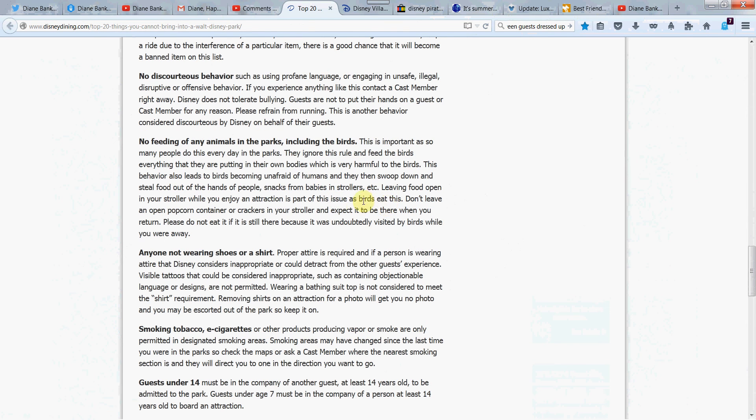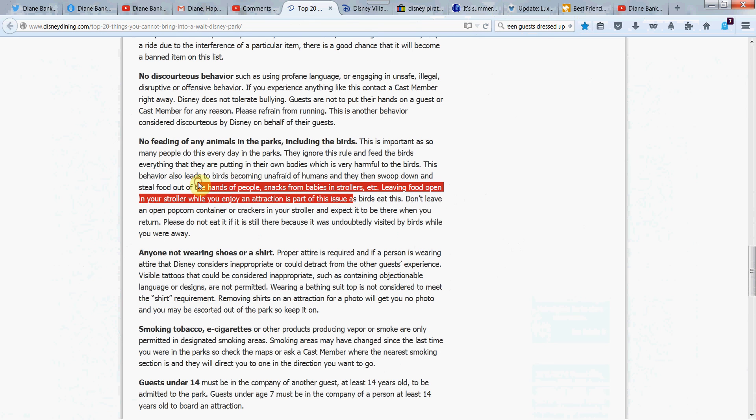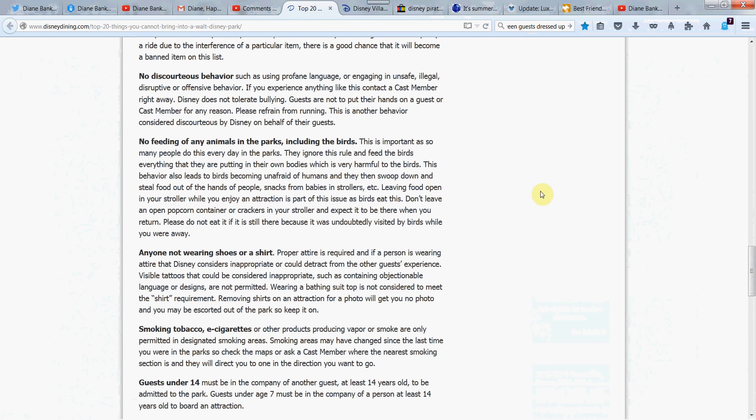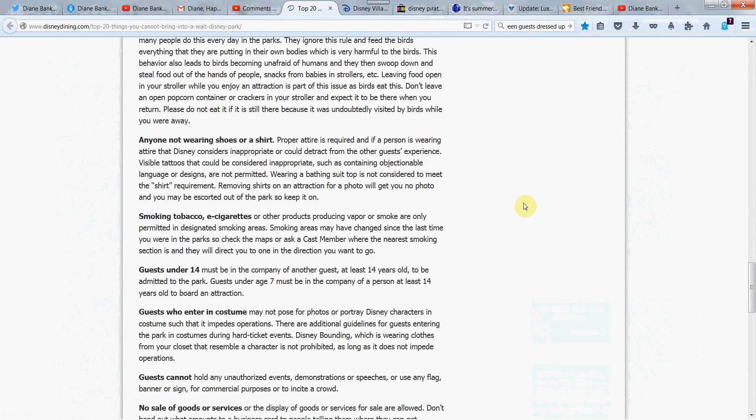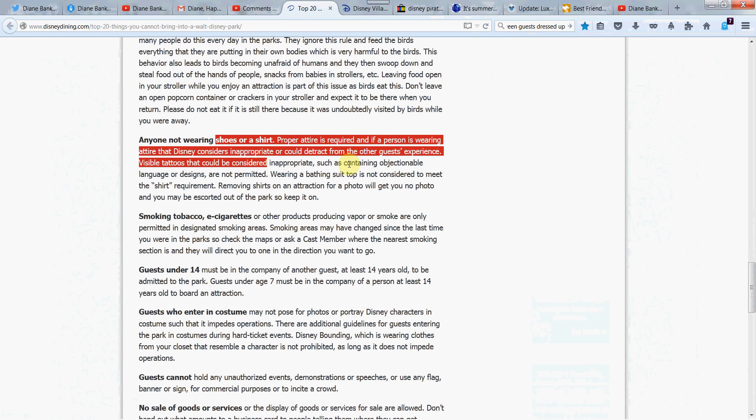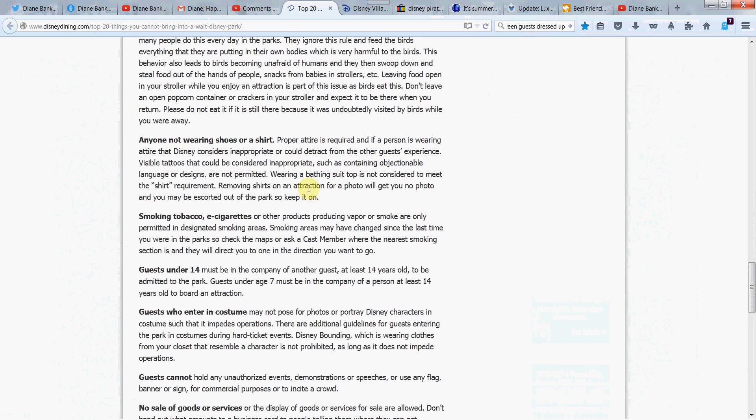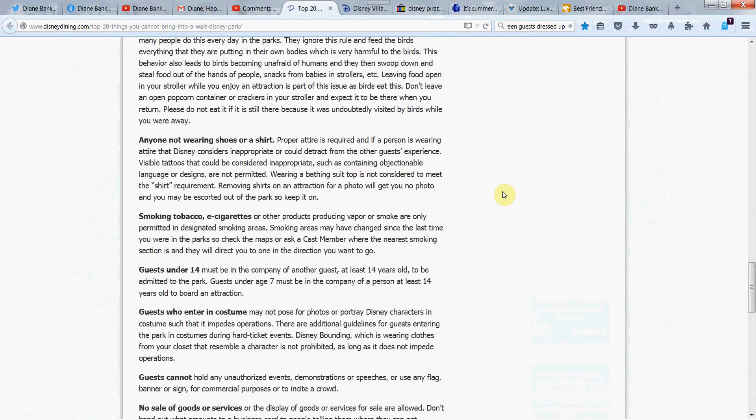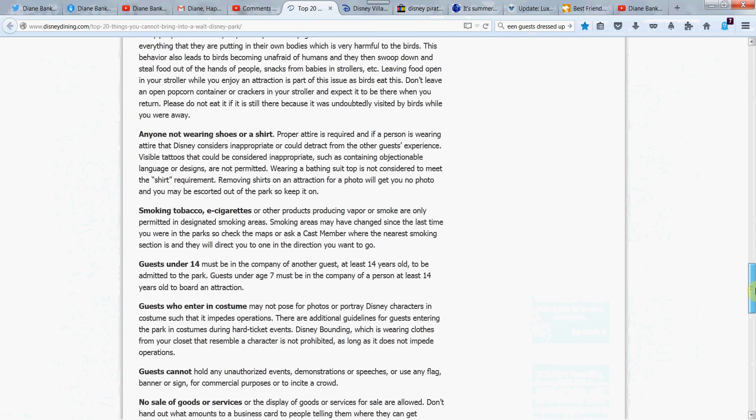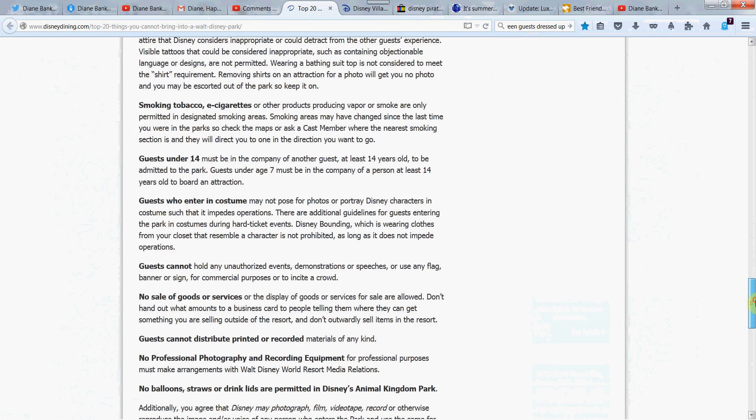No feeding of any animals in the park, including the birds. Now, that's a good one. You want to feed the birds, but don't. People food is just really bad for them. And then it causes them to swoop down and bad things happen. It becomes like the movie The Birds. Anyone not wearing shoes or a shirt, proper attire required. This surprised me. Wearing a bathing suit top not considered to meet the shirt requirement. I wonder if they enforce that. Because they've got the water parks. It would be nice to kind of hop over, right? After you've gone for a swim or something. Or even from the hotel. So, I don't know about that one. I thought that was interesting.